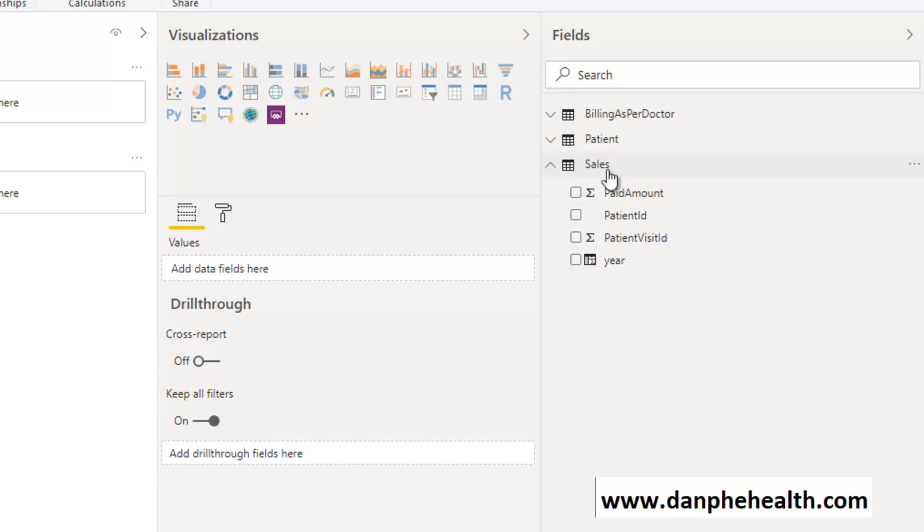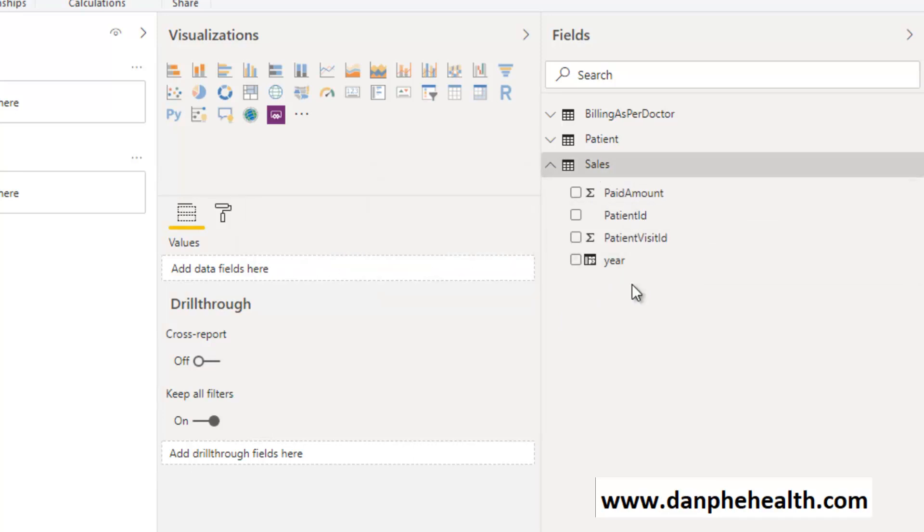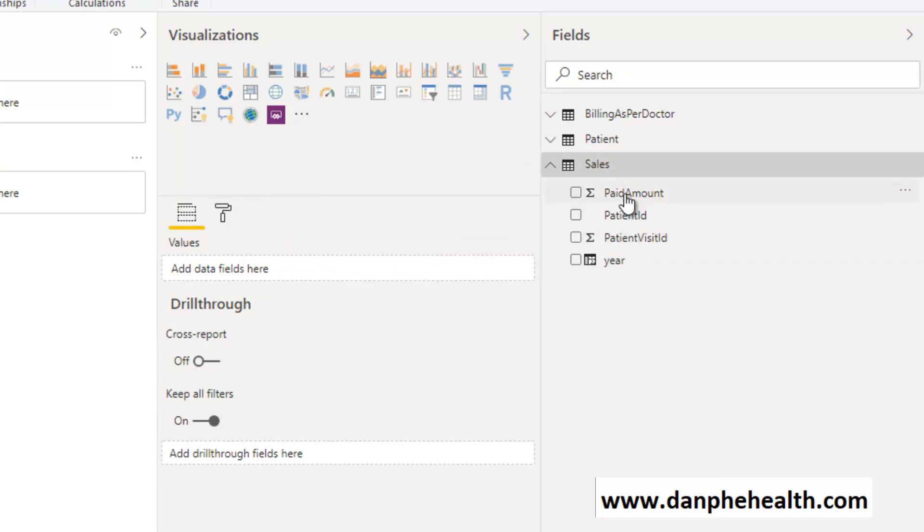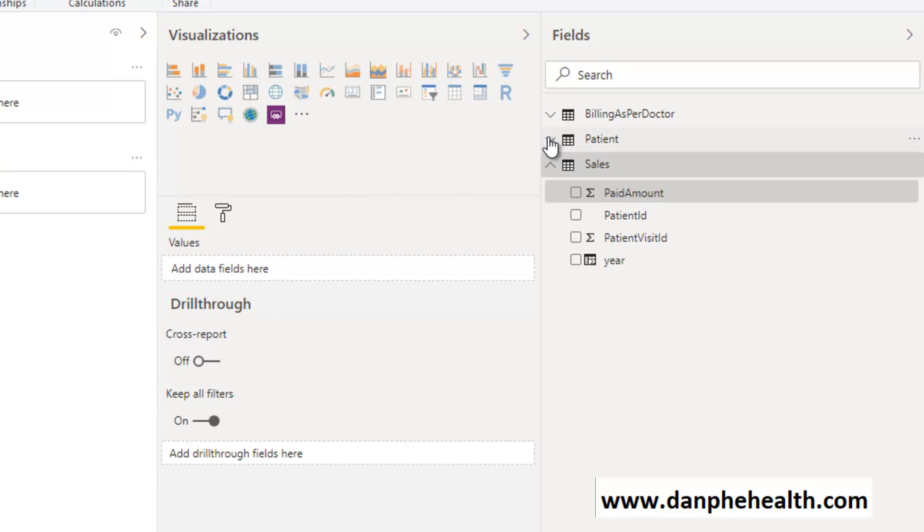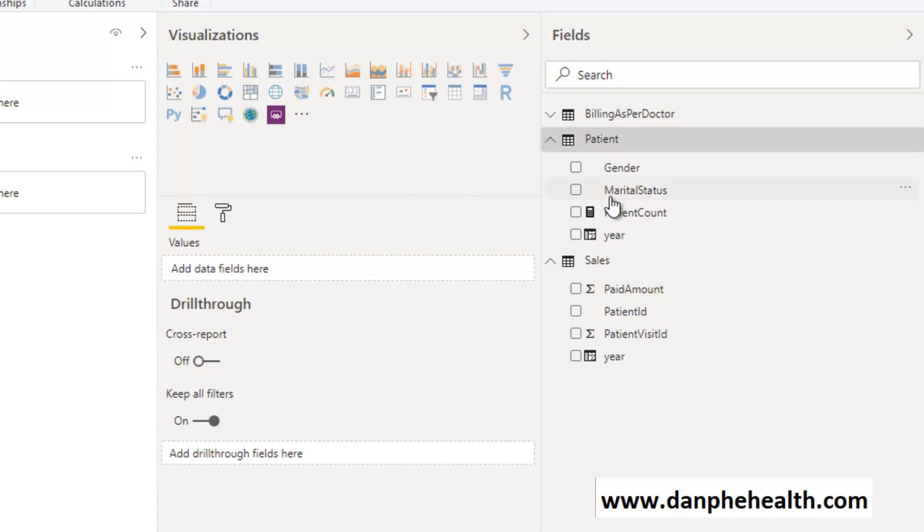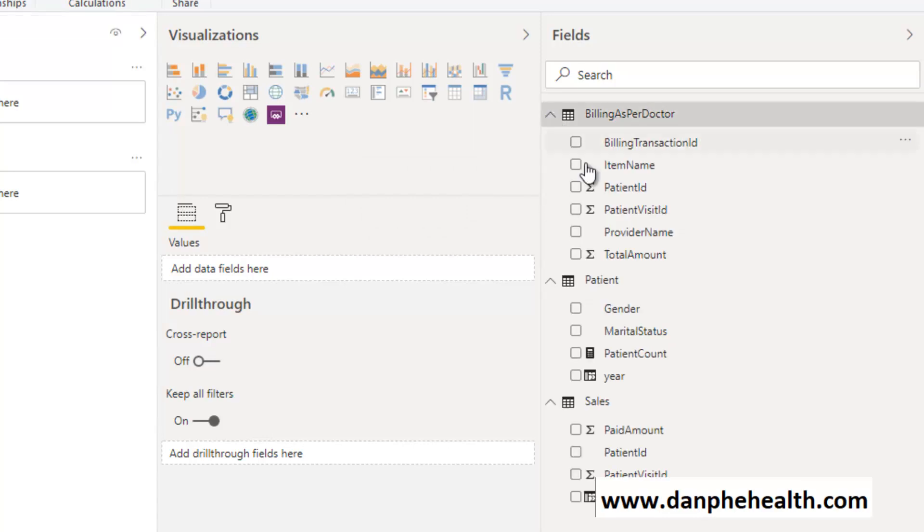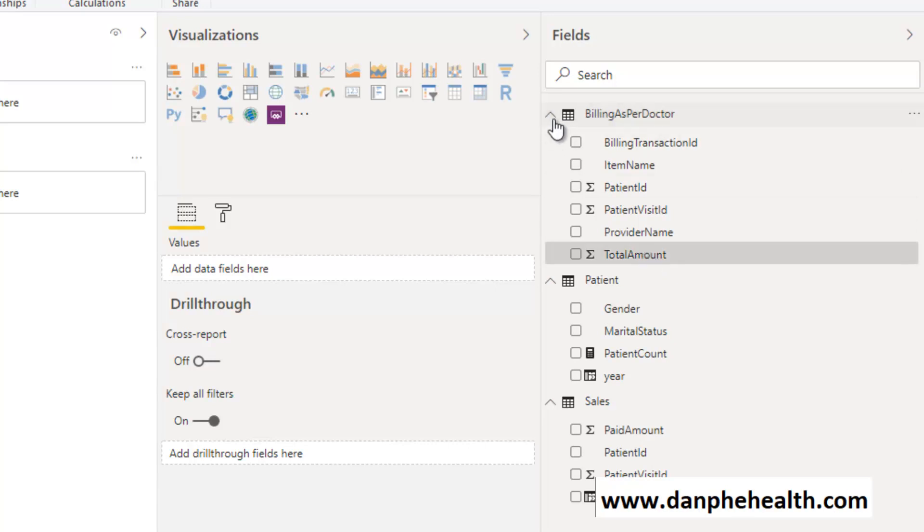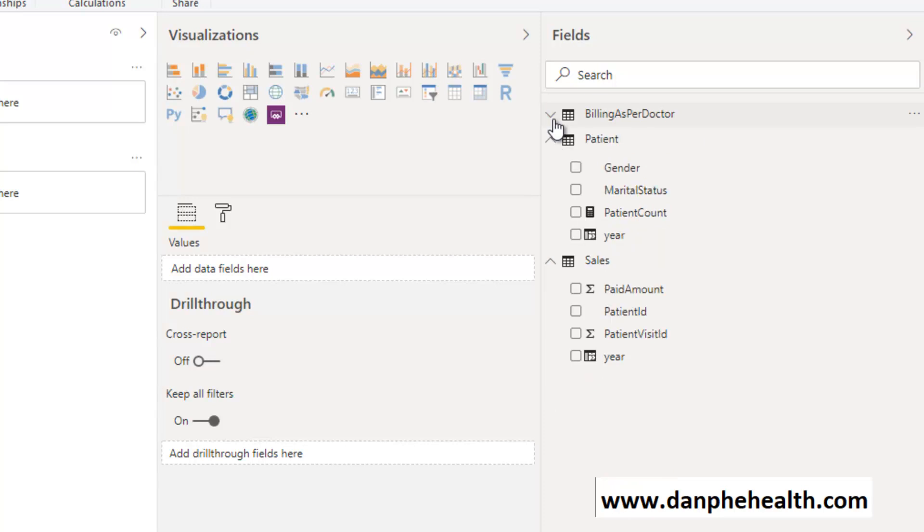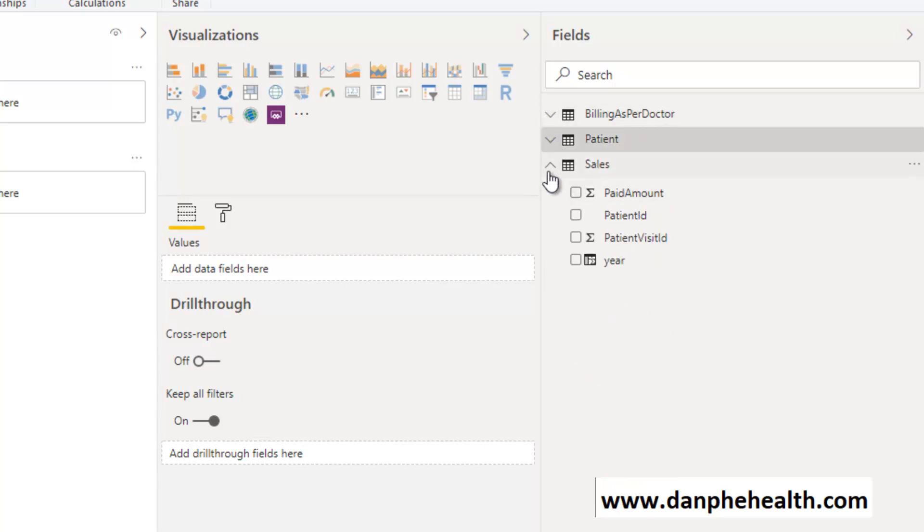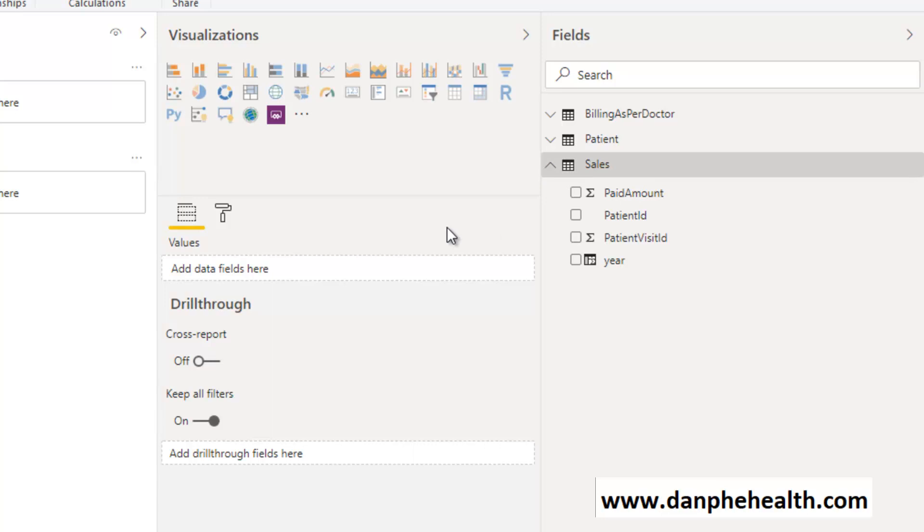This is the sales model which shows how much amount you have earned for the full year or for the full lifetime of the hospital. We can see the number of patient counts, how much bill has been paid, per doctor how much, and how many patients have been attended. It is a quite simplified model.